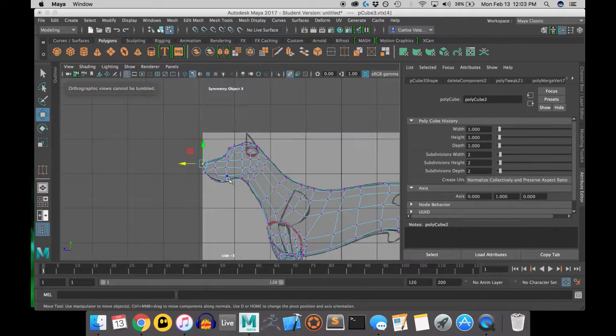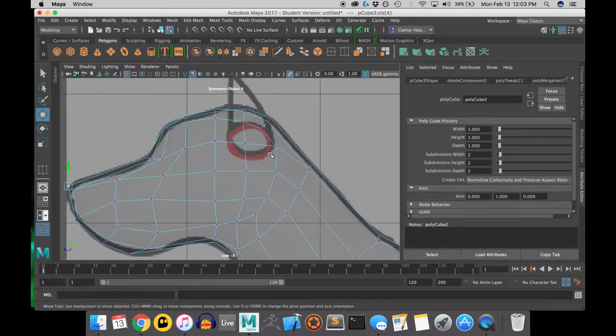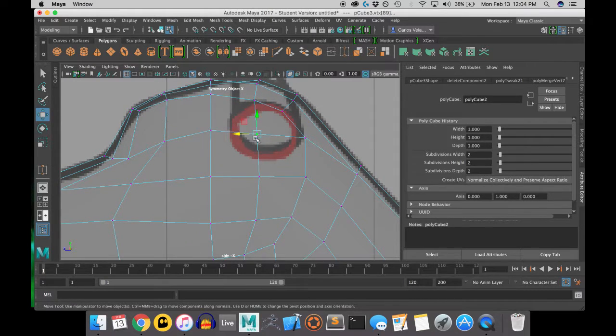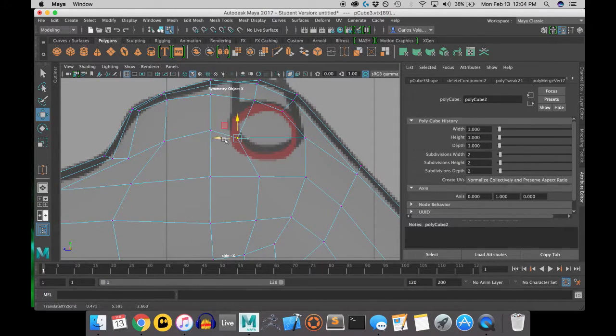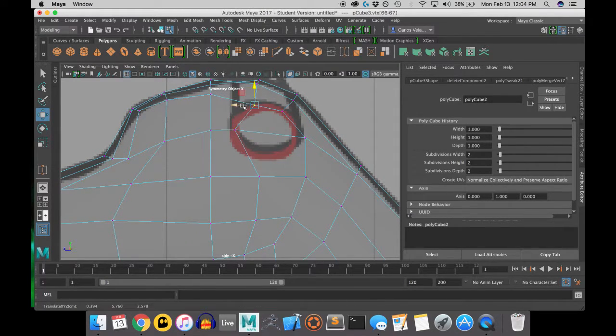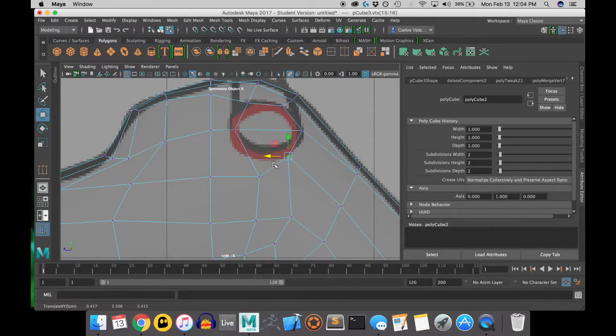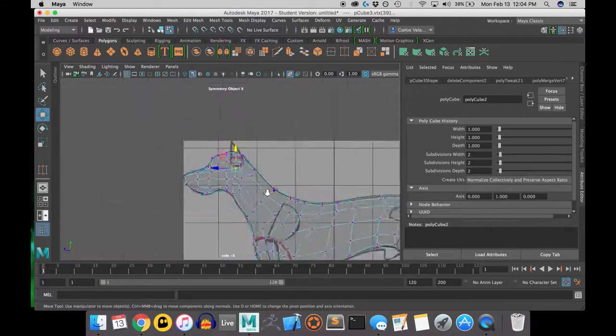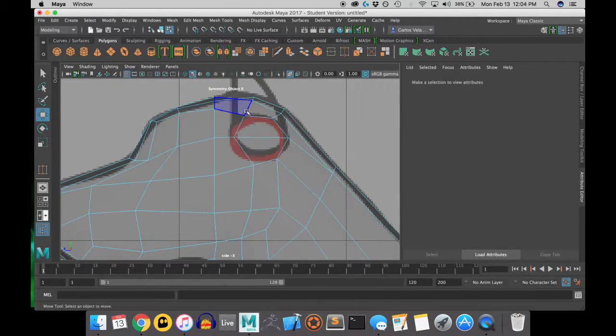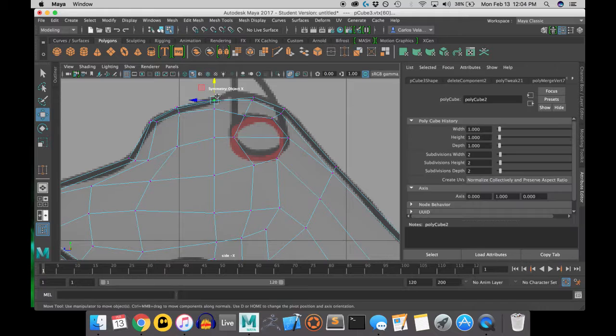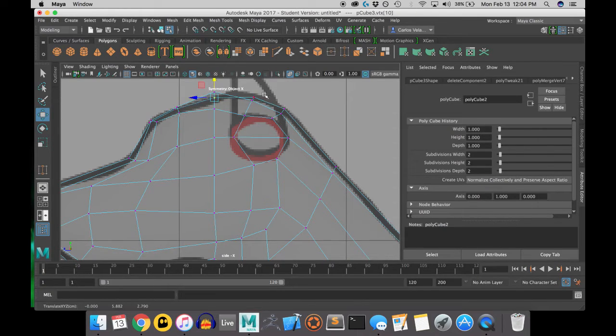Once you feel you've got the head shaped as best you can, then you can begin moving the vertices to accommodate for the ear that you will be extruding here in a minute.